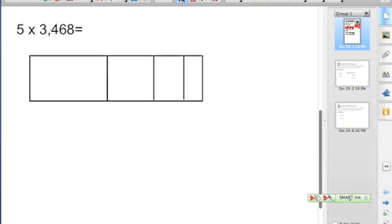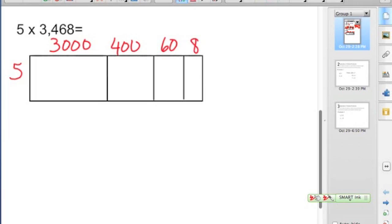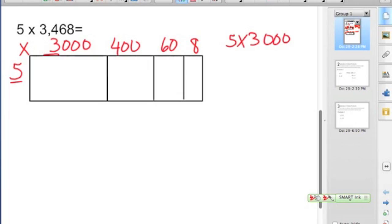We're doing 5 times 3,000. Looking at 3,468 — those are all of the parts of this multiplication sentence broken down in expanded form or by place value. And we multiply. So we're going to multiply 5 times 3,000. This is what we're actually thinking as we're multiplying. Basic facts: 5 times 3 is 15, and we add our three zeros to get 15,000.